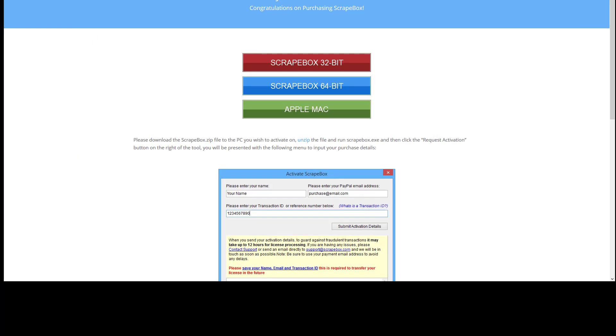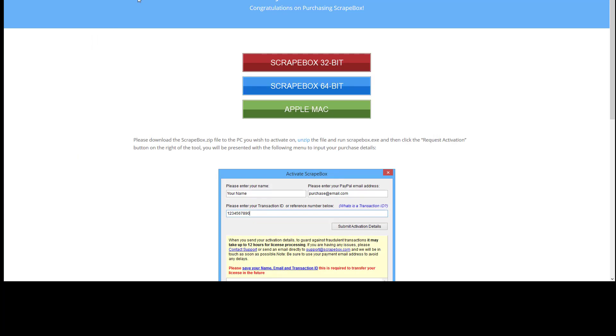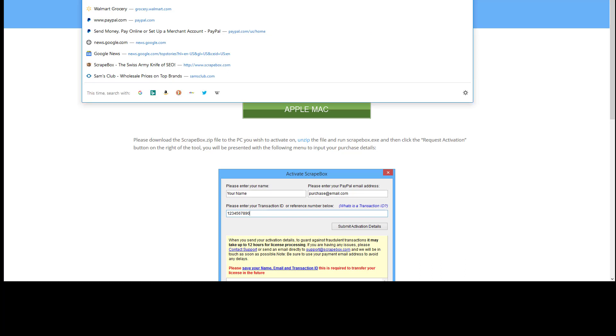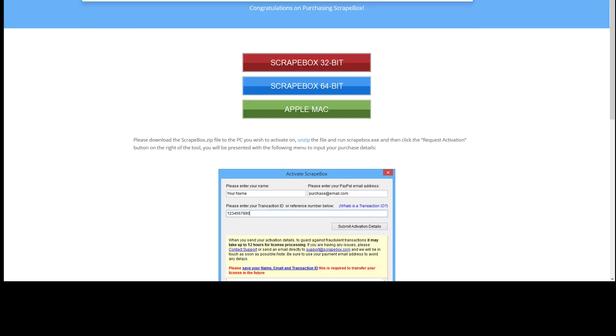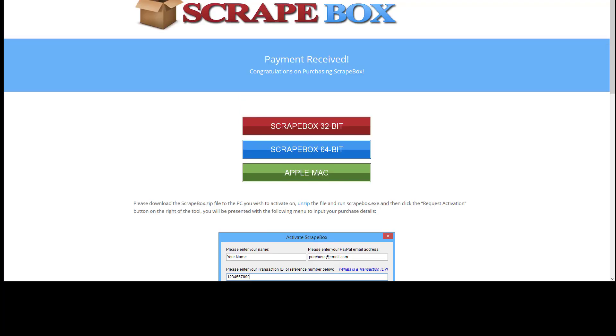Here's how you do it. You're going to go to this address: Scrapebox.com/payment-received. If you don't know what it is, it's really easy because you can just use Scrapebox.com/pay and hit enter, and the website will direct you to the page that you need.